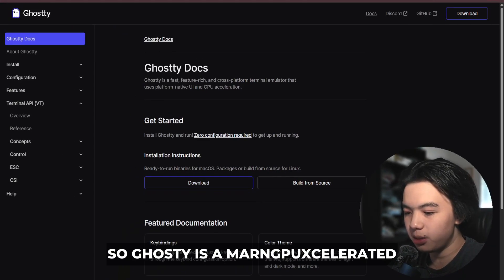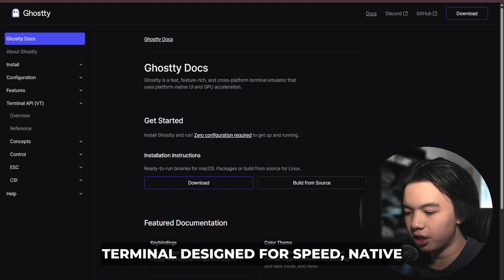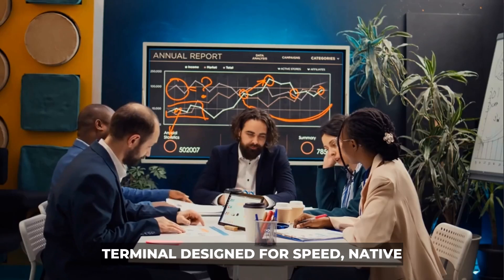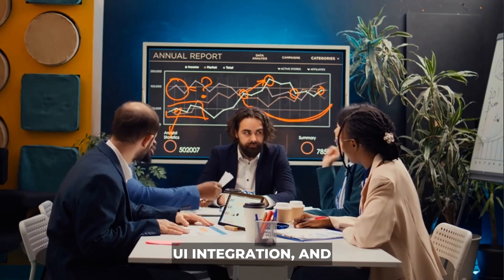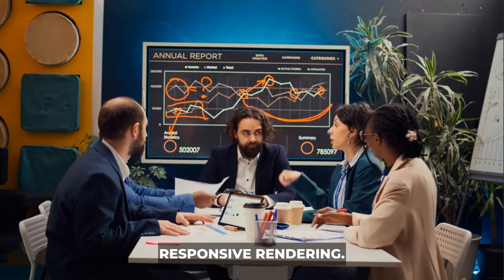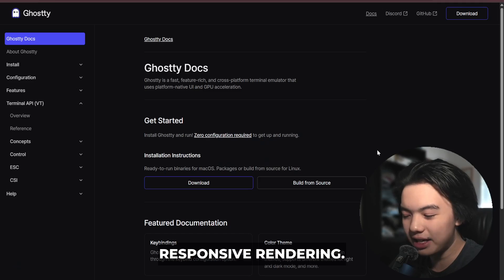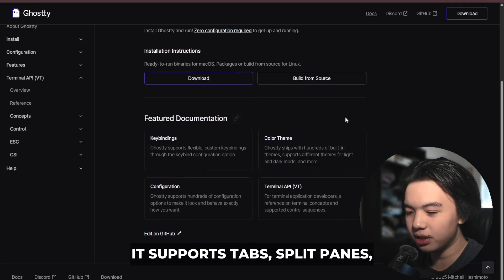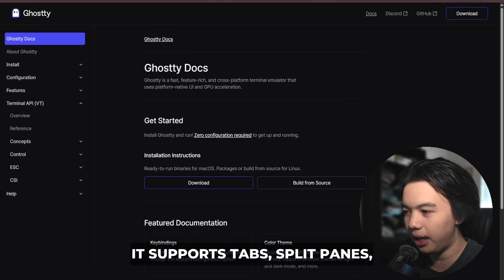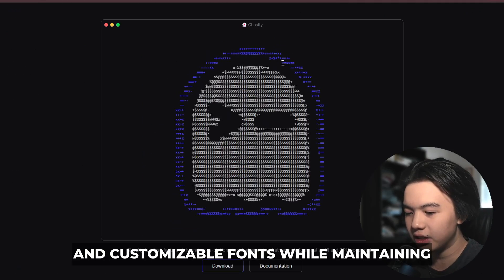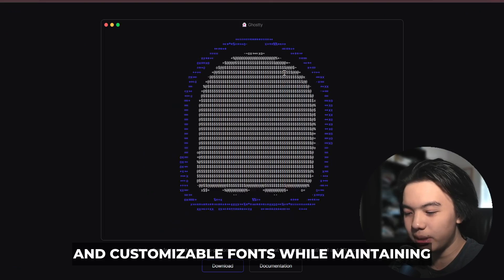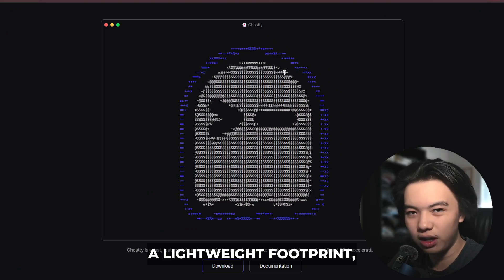Ghosty is a modern GPU accelerated terminal designed for speed, native UI integration, and responsive rendering. It supports tabs, split panes, and customizable fonts while maintaining a lightweight footprint.